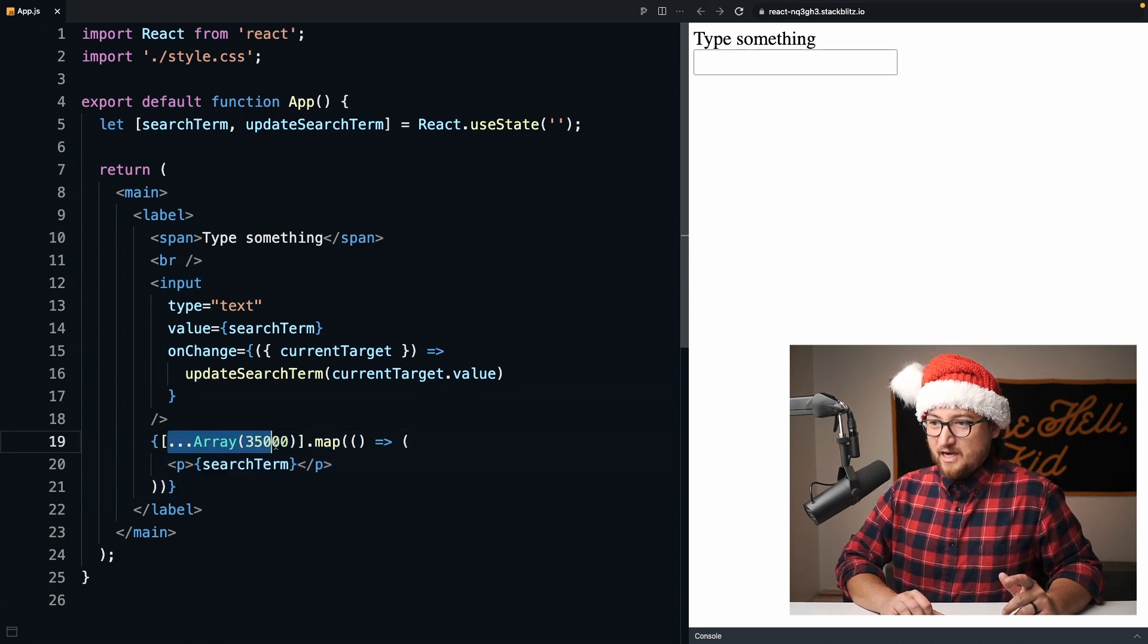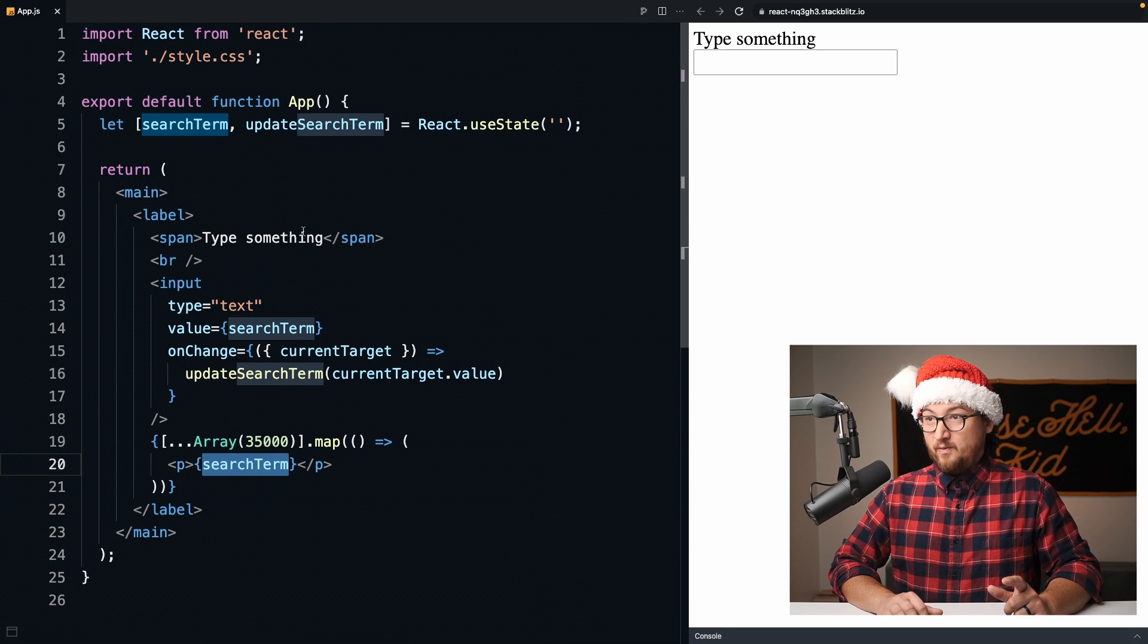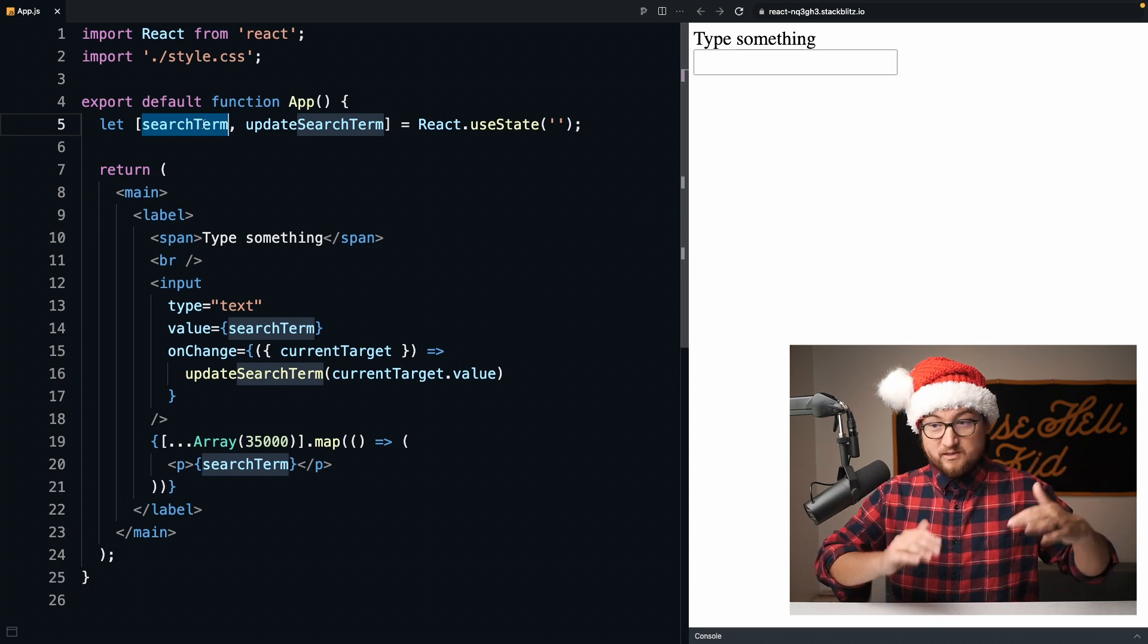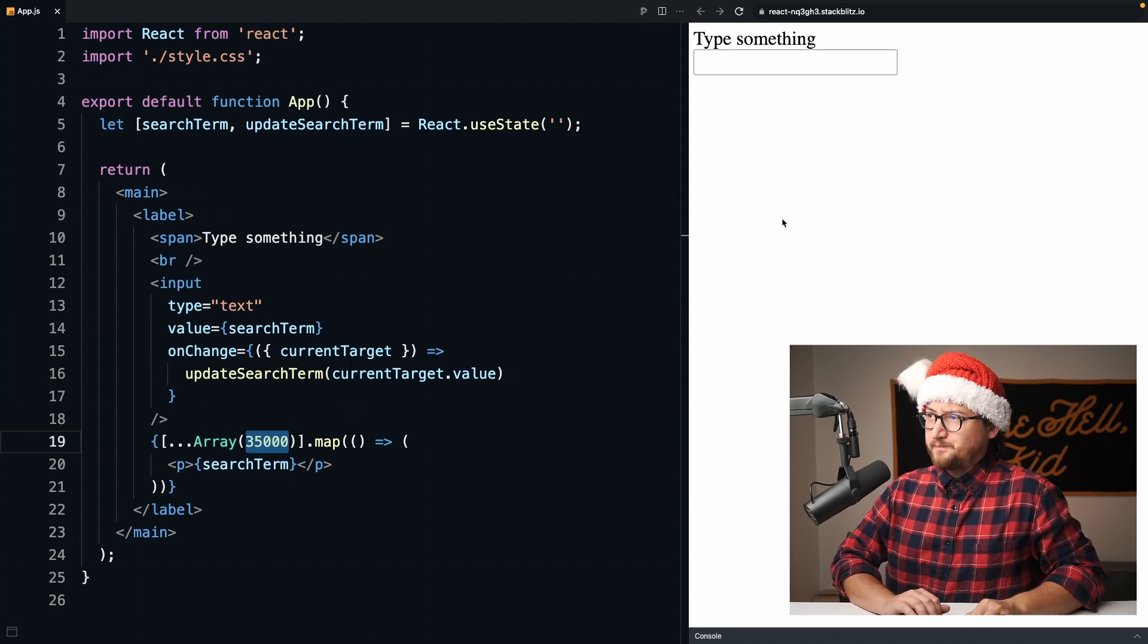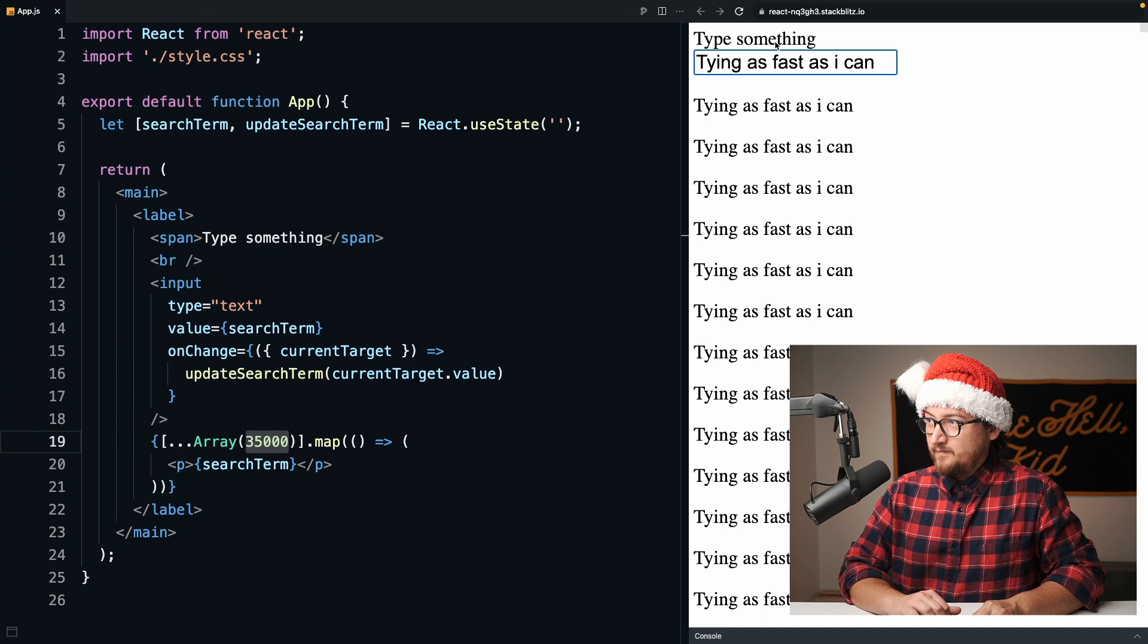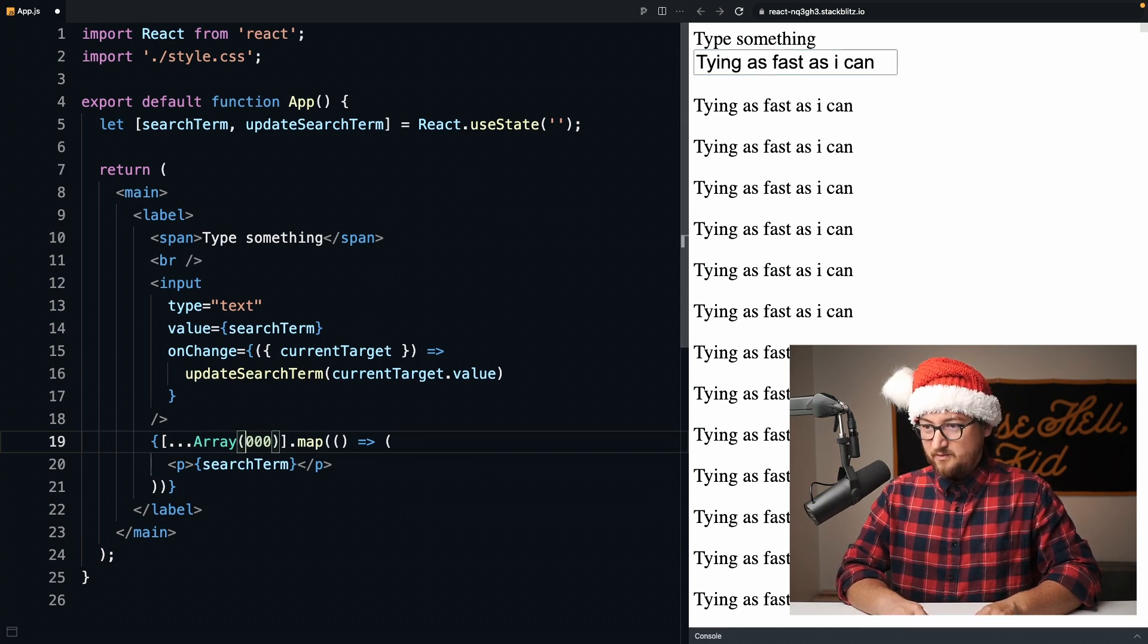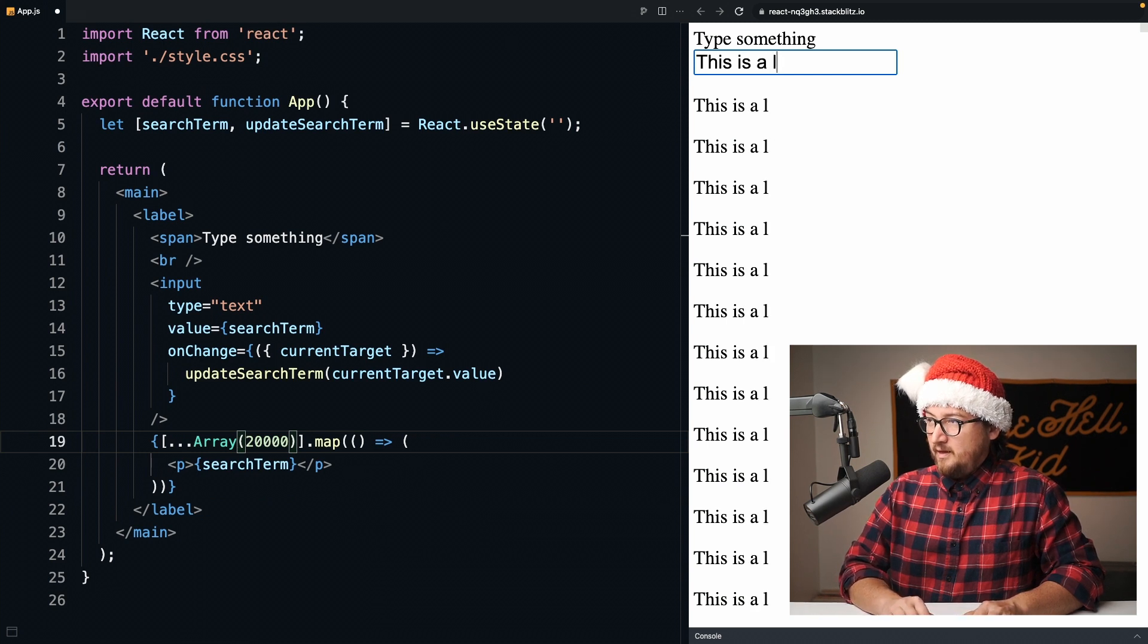Right here I'm generating 35,000 items, p tags, which have the search term on state inside of it. This is going to put a bunch of these on the page and make rendering really slow. This is a lot of DOM nodes to insert and take away. Let's try it out. I'm going to type as fast as I can. That took forever, took an eternity. It was so slow that I'm going to slow this down to just 20,000 items and see what happens.